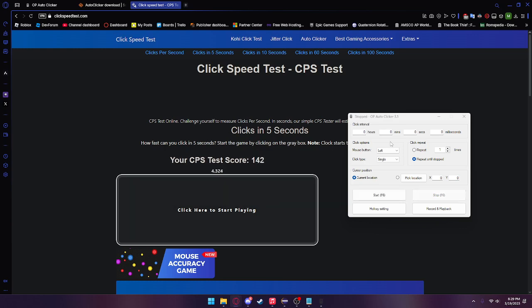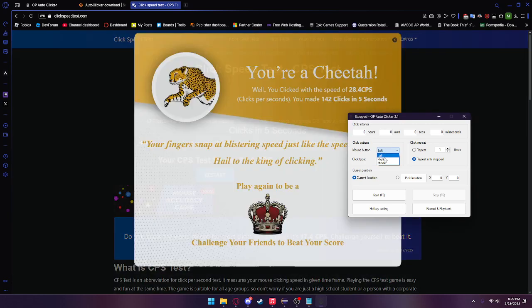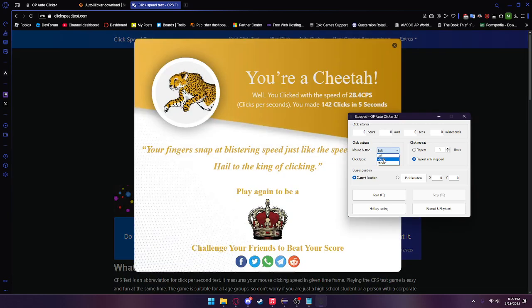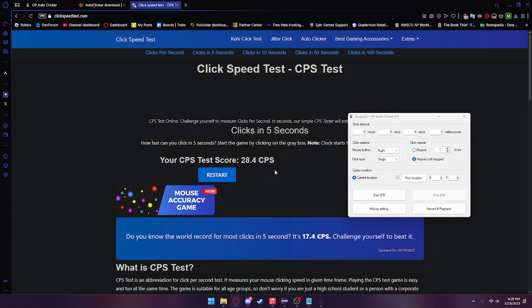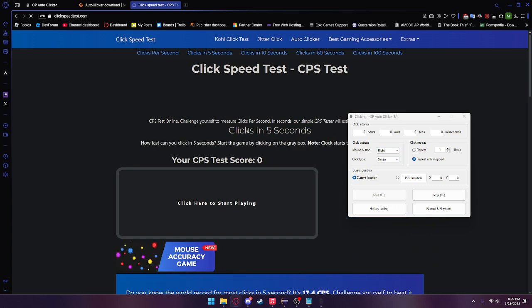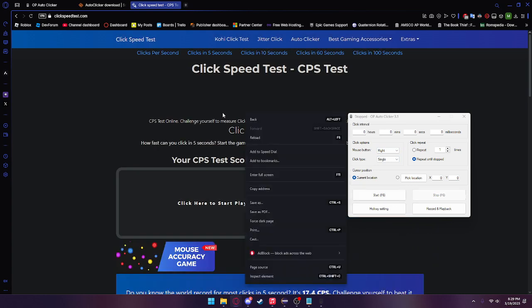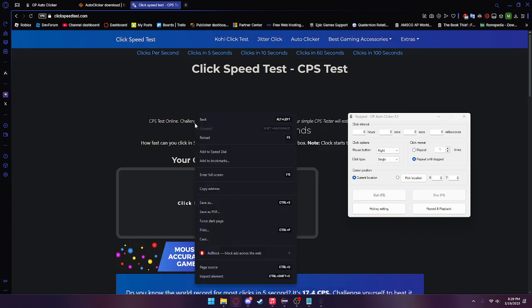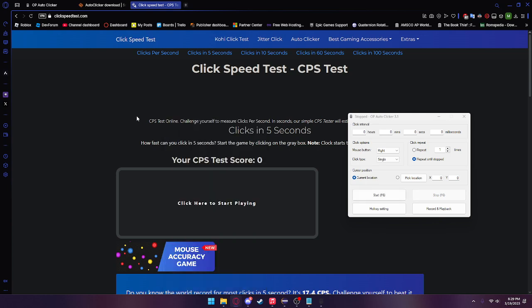If we head back here, we can actually change the mouse button to right. If you press F6, you can't really tell it's doing anything, but it's spamming right click. We also have middle, which spams the middle mouse button.